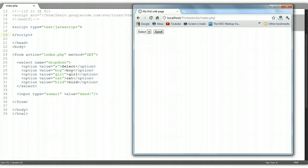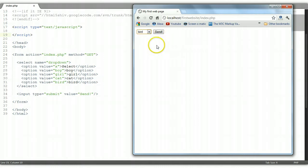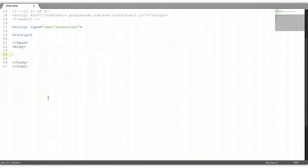Welcome to your fifth HTML tutorial. In this tutorial we're going to cover the dropdown menu. As you can see here, the dropdown menu with the send button has a select element where you can select either boy, girl, cat, or bird, and click the button to send it. So that's what we're going to do — let's start from scratch. Control S to save.